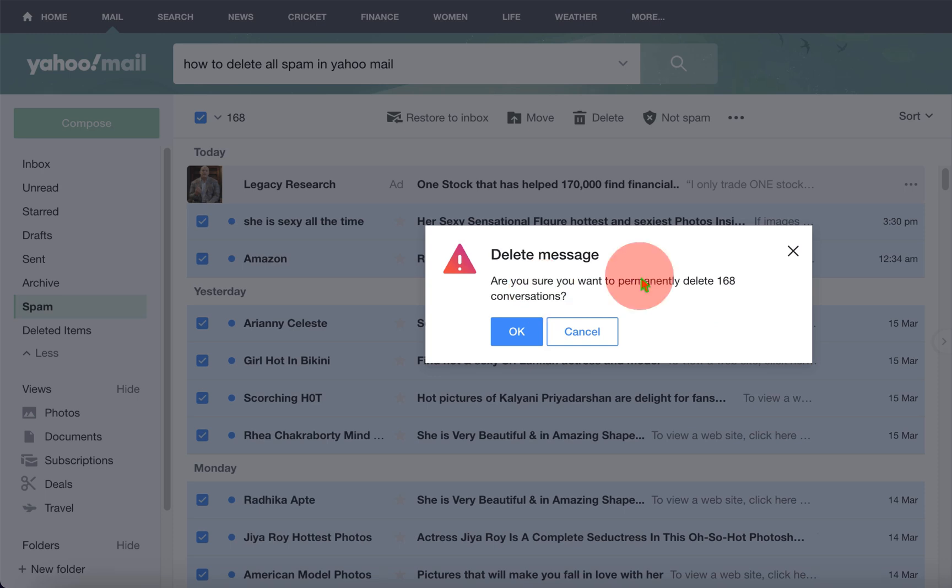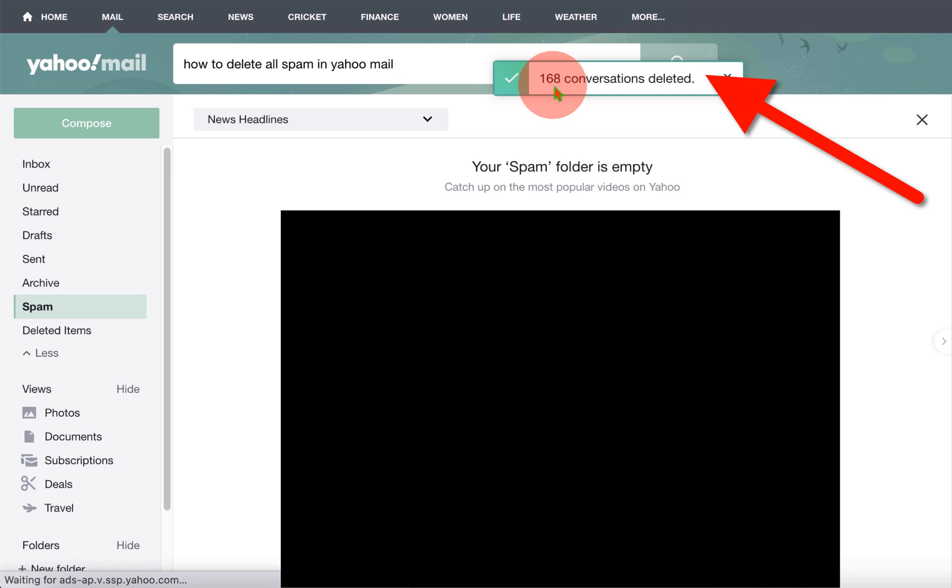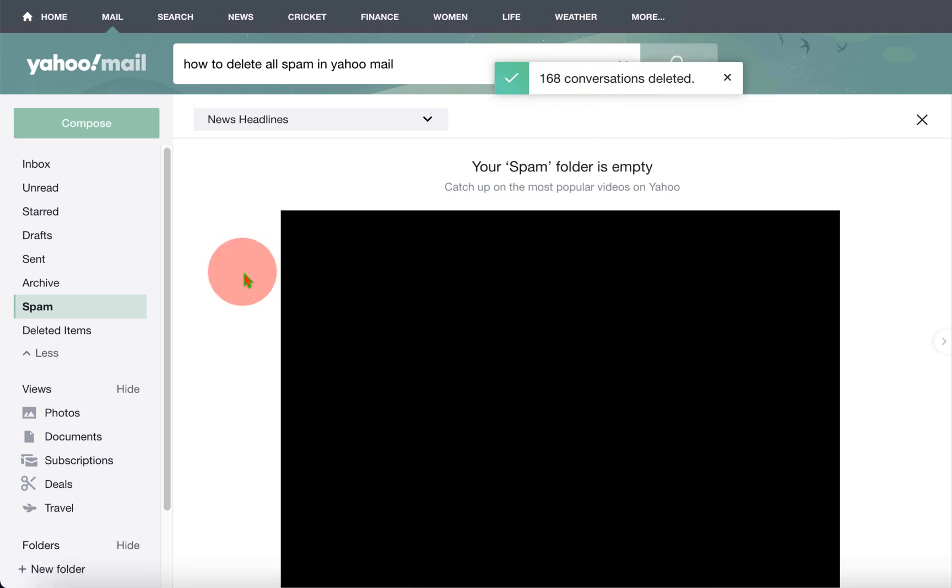Yes, I am sure. So I will click OK. And as you can see, we have deleted 168 spam mails in one click.